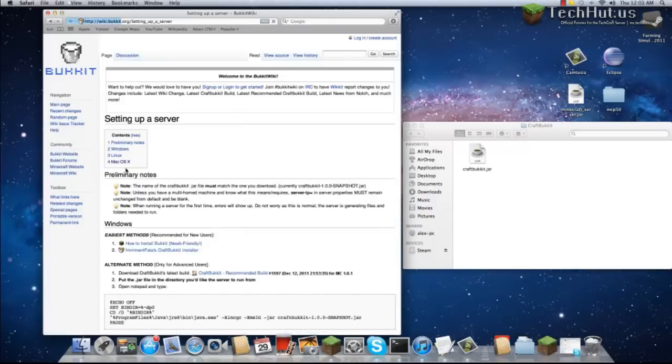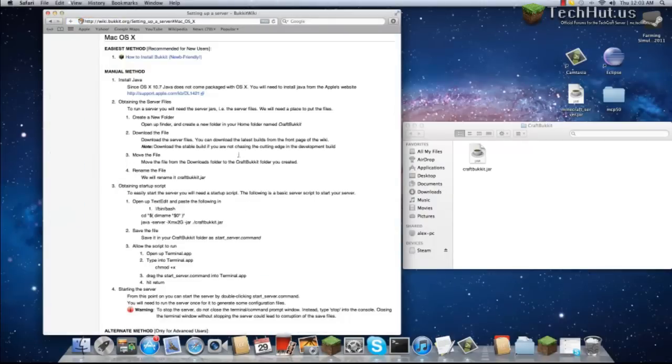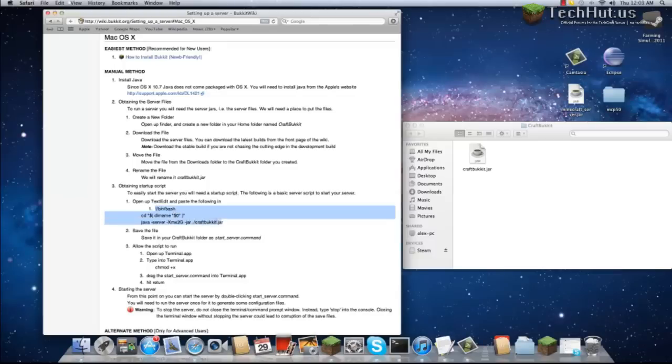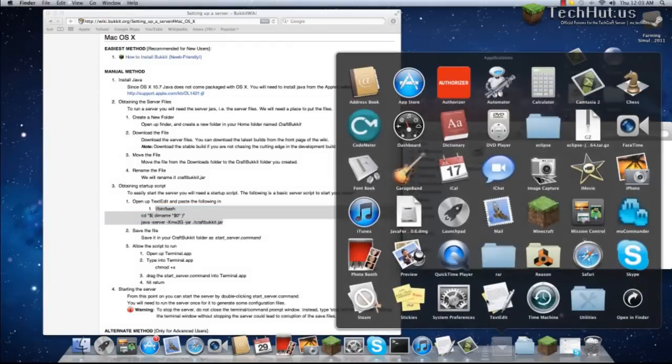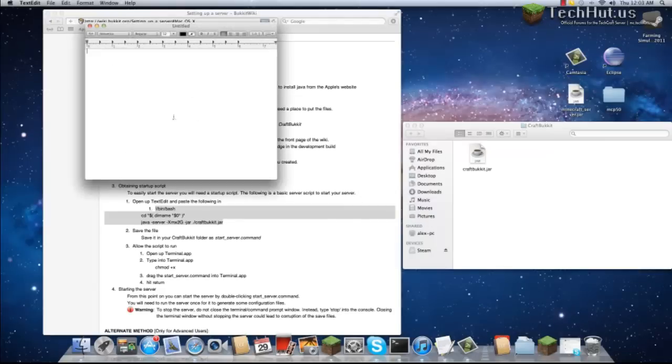Click on Mac OS X and go down to here where you can see this exclamation point, /bin/bash, etc., and copy this code. It may actually be inside the description of the video.